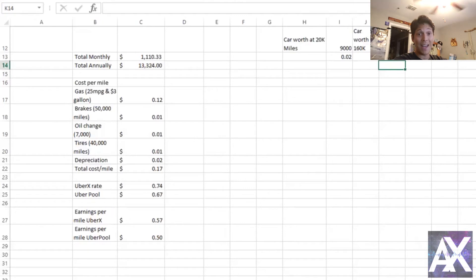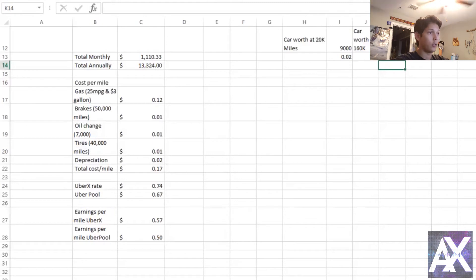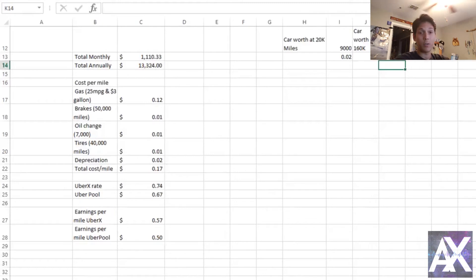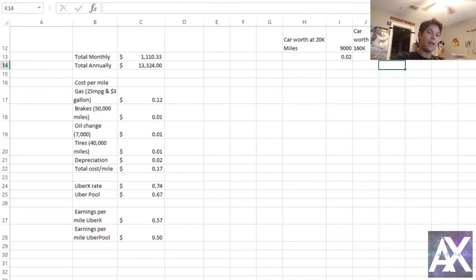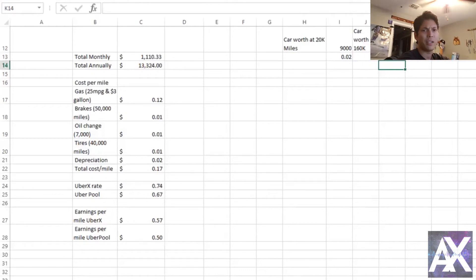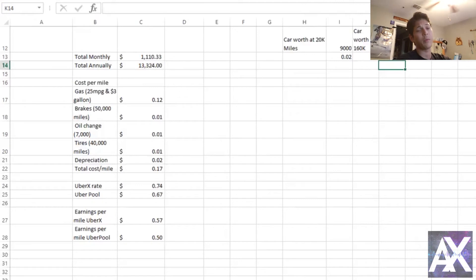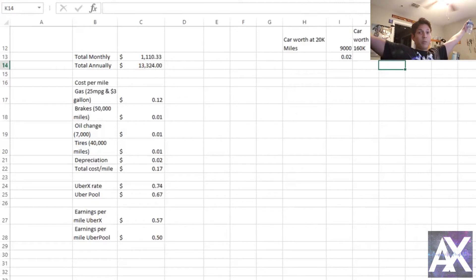Alright, so now we're gonna combine everything. So with fixed expenses, depreciation, variable expenses, I'm at $1,100 a month, which is a lot. This business is not cheap. And about $13,300 annually. So right off the bat it costs like a part-time job basically to be in this business.